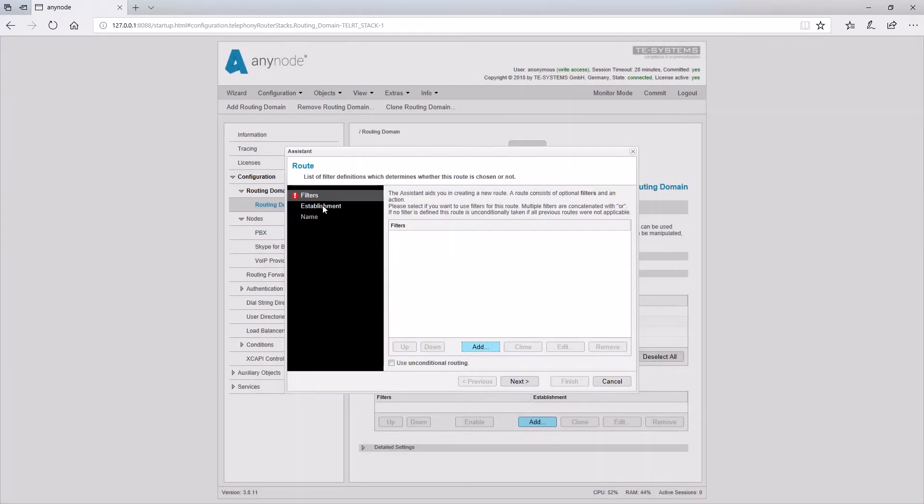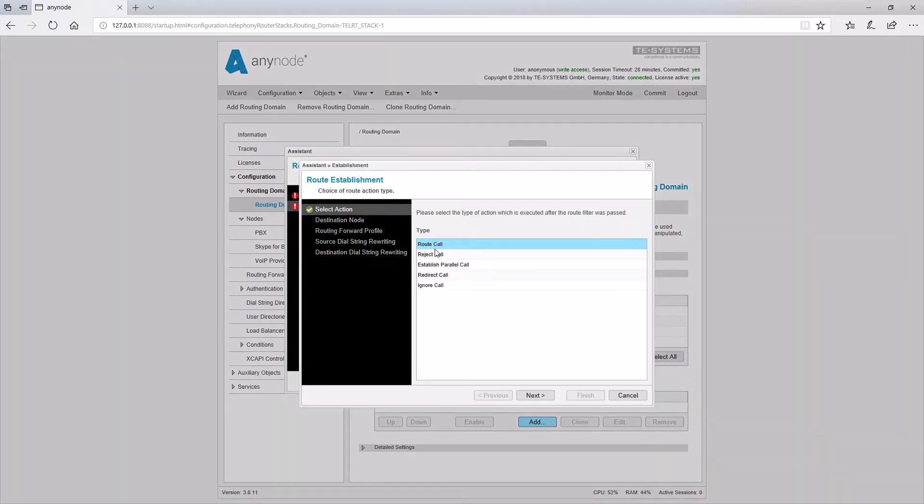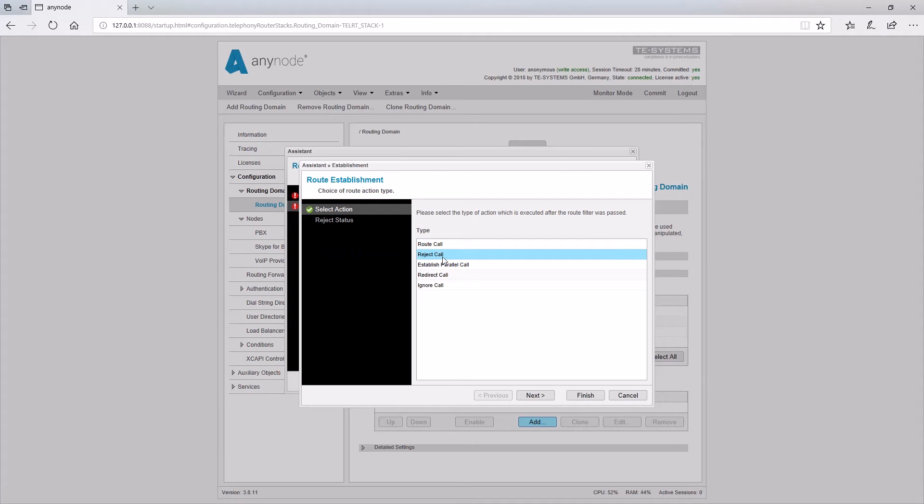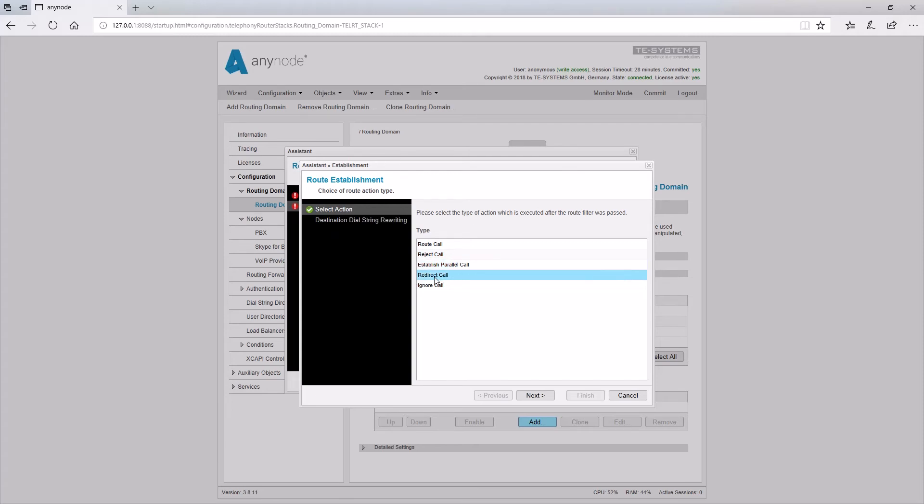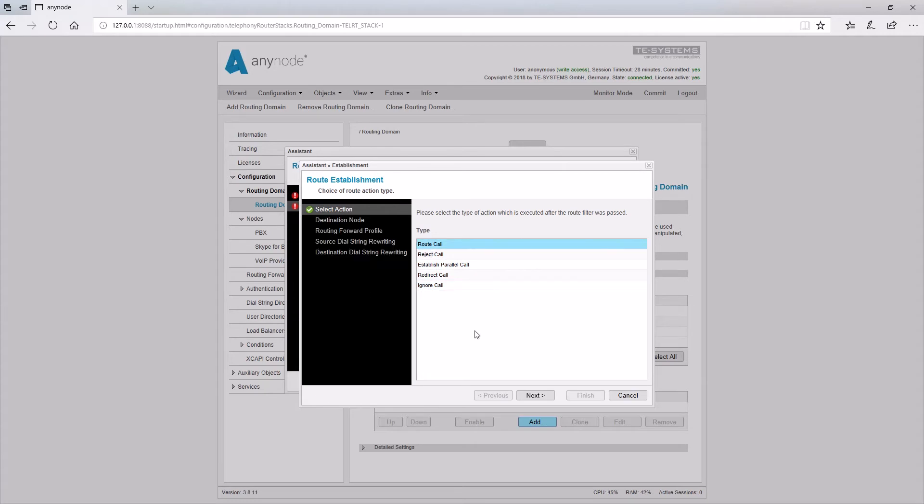After the filter conditions have been created, the actual action is defined as a third step, which is to be executed by this rule. The following actions can be selected. Route call, to connect the call via another node. Reject call, actively reject the call. Establish parallel call, call several numbers at the same time. Redirect call and ignore call. Further parameters may be defined for each action.